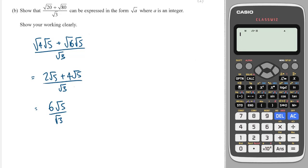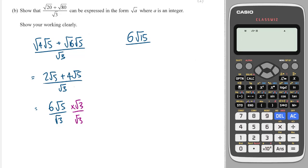Now, how to get rid of a surd on the bottom? I just multiply top and bottom by that surd. So this is going to give me 6, and then root 5 times root 3 is root 15. And on the bottom, root 3 times root 3 is just 3. Then we can cancel a 3 from top and bottom, which leaves me with just 2 root 15.